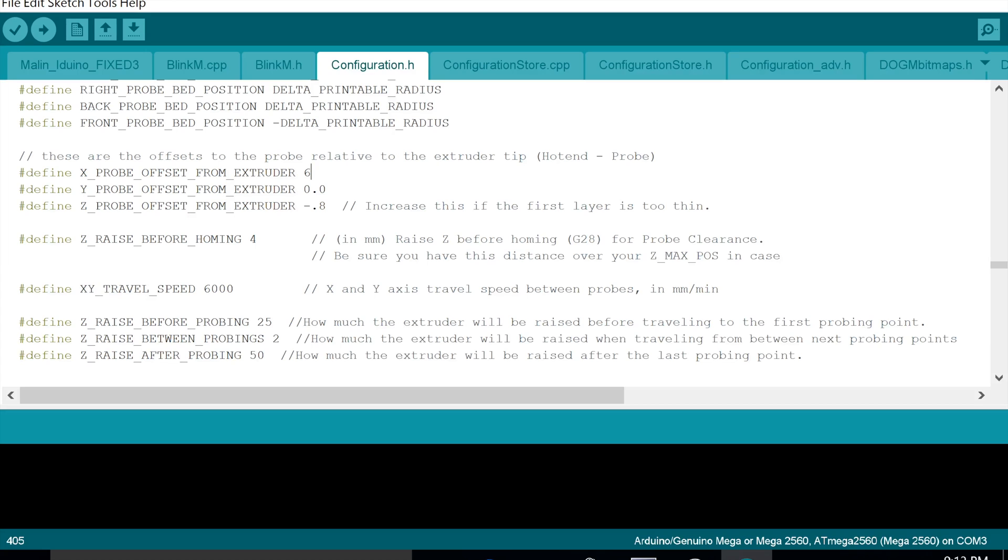We've had really good prints since and haven't had to once level the bed at all, and I can tell you now for a fact it's out by 4mm, so it's actually out by a fair way yet it still prints perfectly. So I hope you guys are able to set this up and get it working and enjoy all that auto bed leveling goodness.